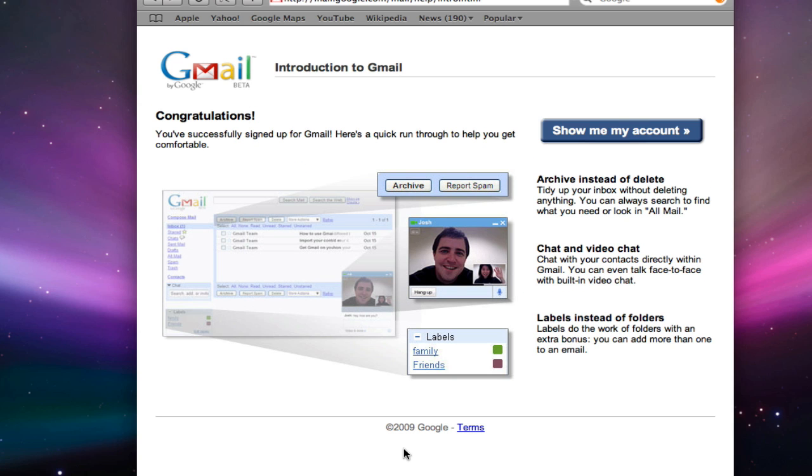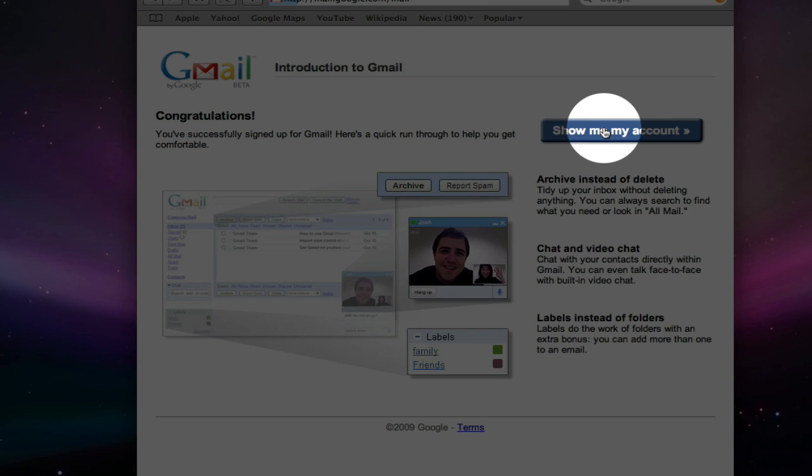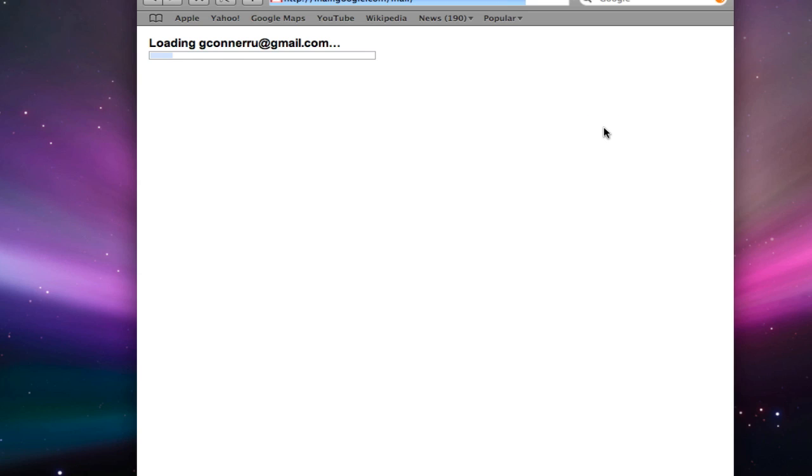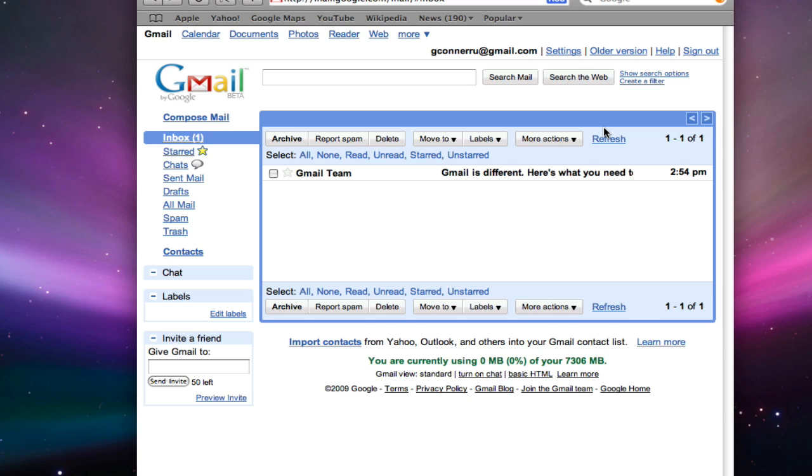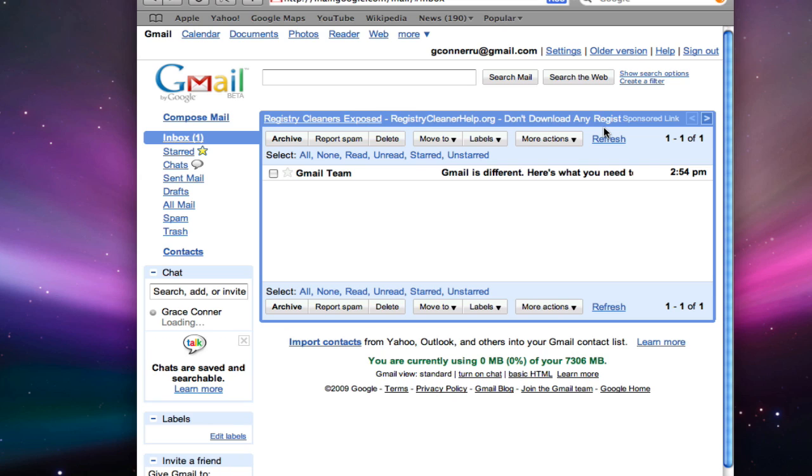And it's just that easy. Click on show me my account. And you have a Gmail account.